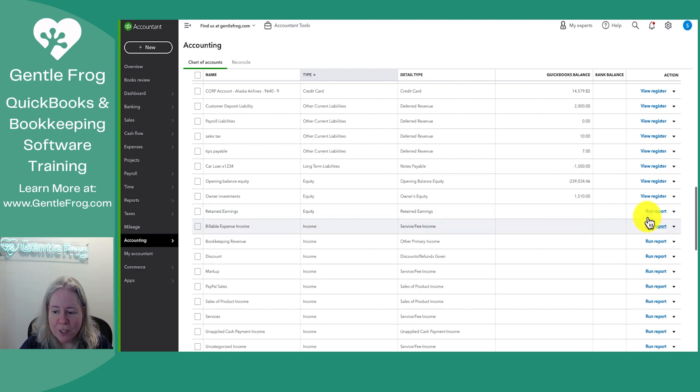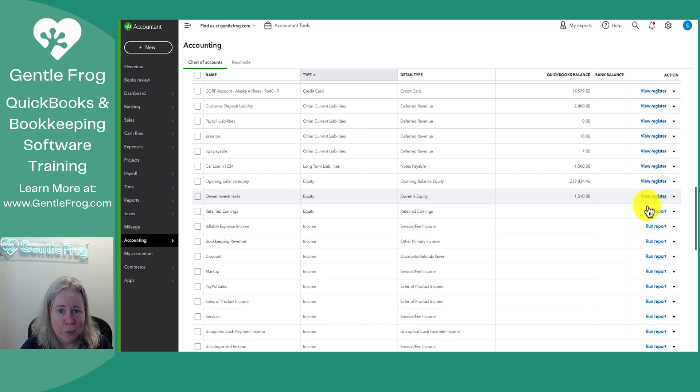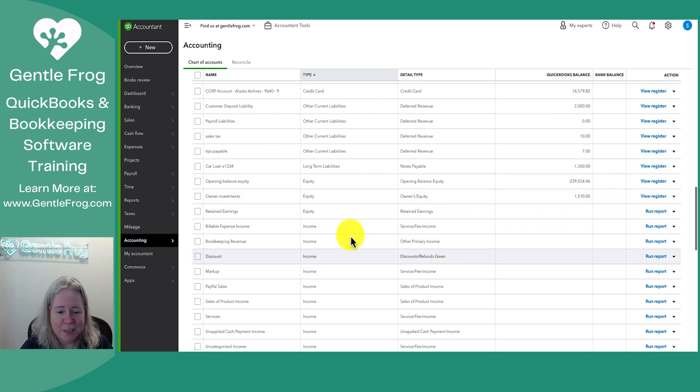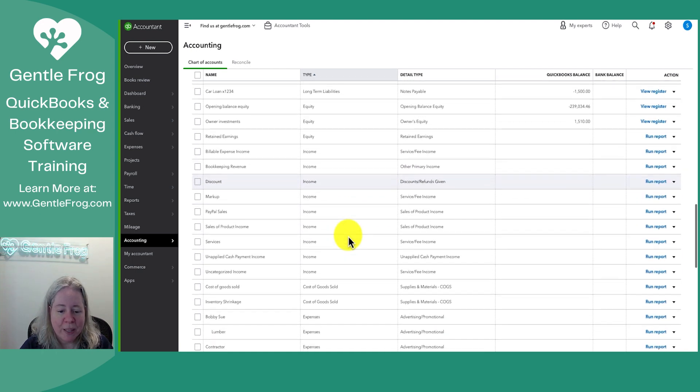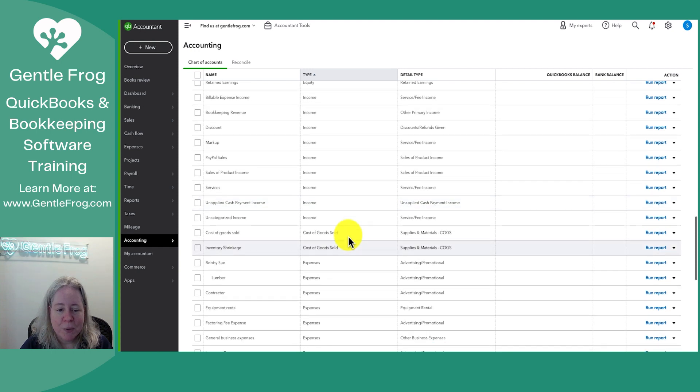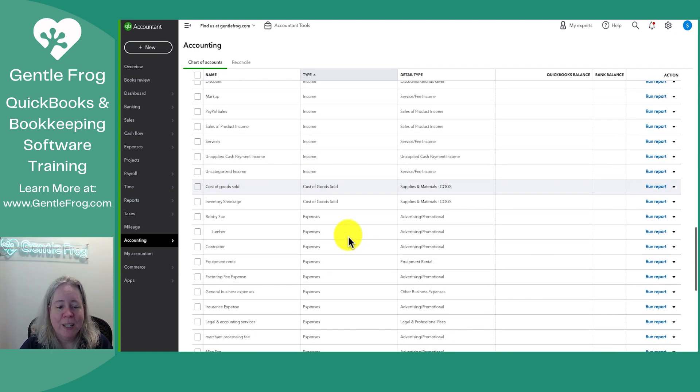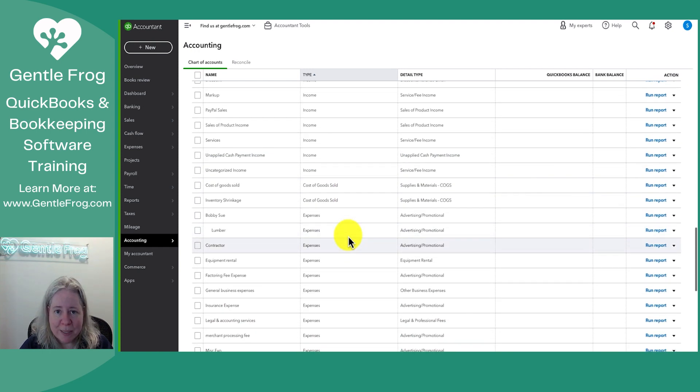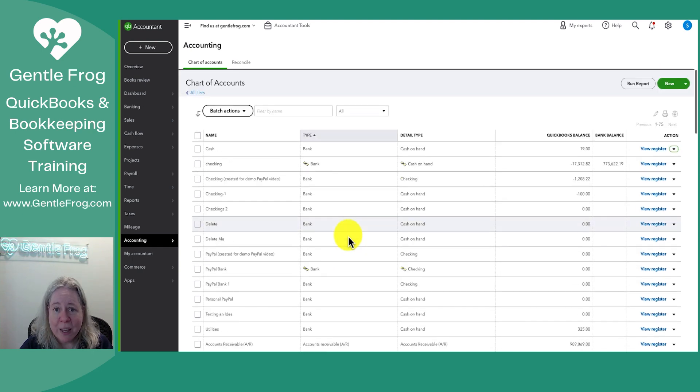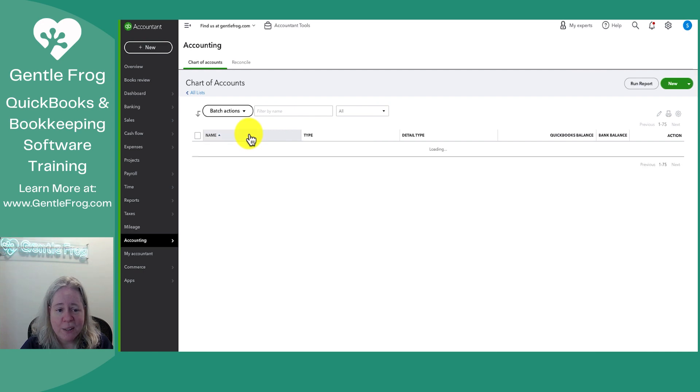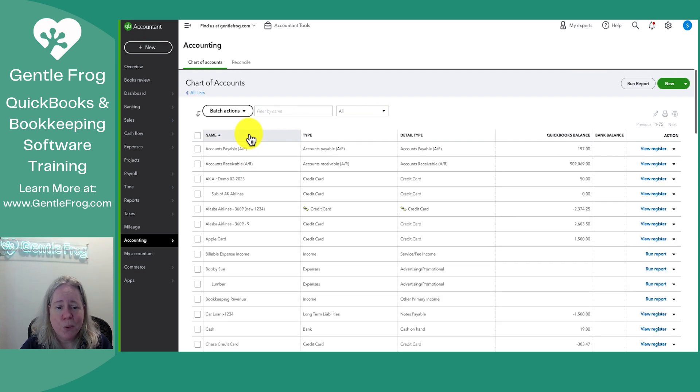When you flip over to your profit and loss accounts, you're going to see there's no longer a register. There's now just run report. It's going to start with my income, move on to my cost of goods sold, and then my expenses, just like it is on my profit and loss, also known as my income statement. If you don't like that, if it's confusing, just click on name. Sort the whole thing in alphabetical order. Totally fine.